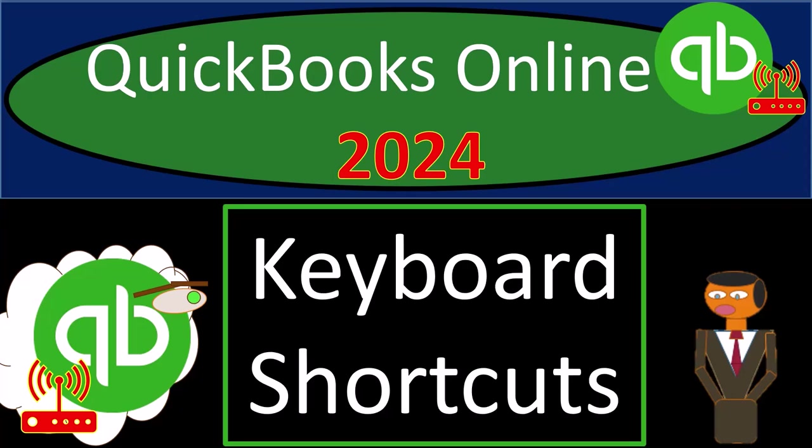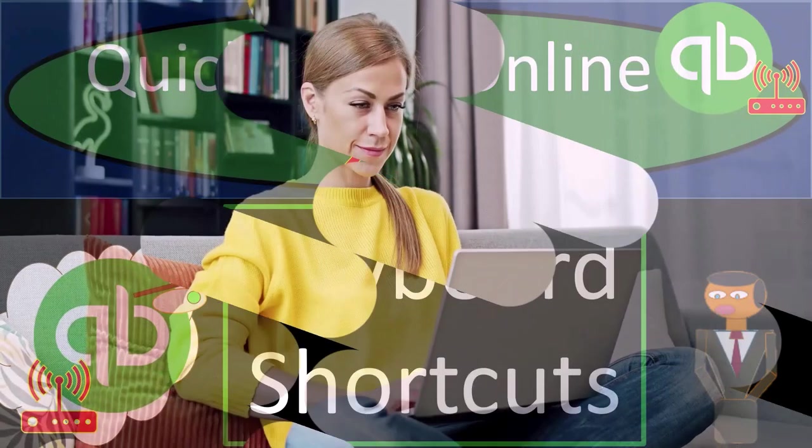QuickBooks Online 2024. Keyboard shortcuts. Get ready because we're moving on up with QuickBooks Online.